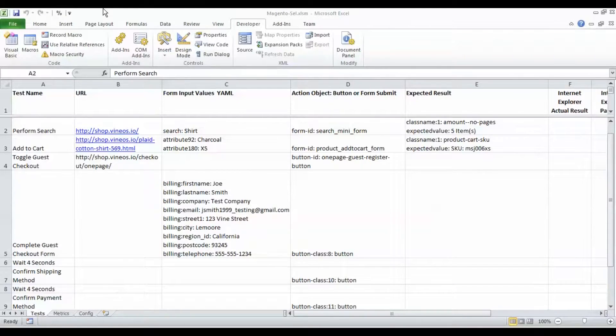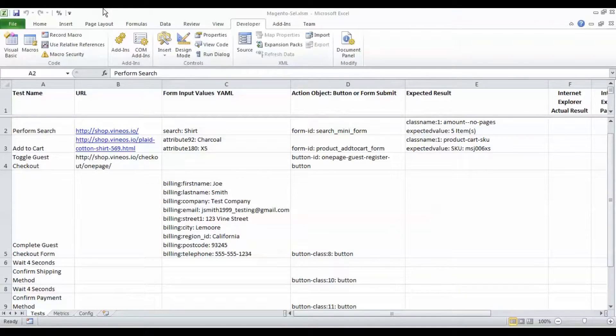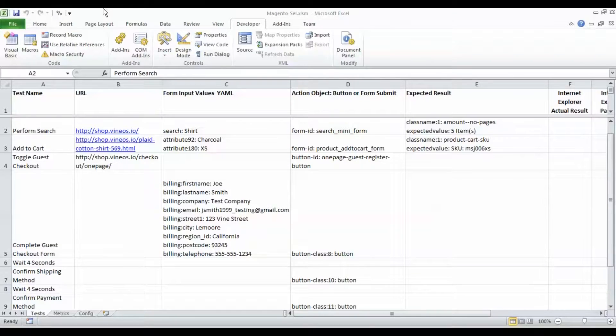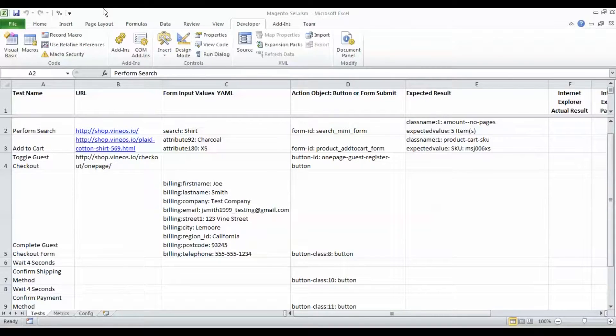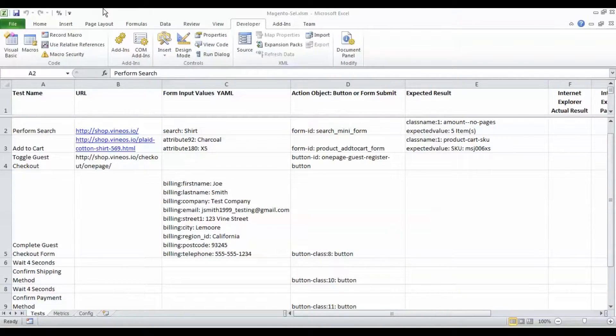The front end is a normal Excel spreadsheet. This spreadsheet resembles a lot like a traditional test plan - you have a test name column, your URL and your form input values, action objects, expected results and the actual results. The main difference is that these are actual triggers that run the tests.